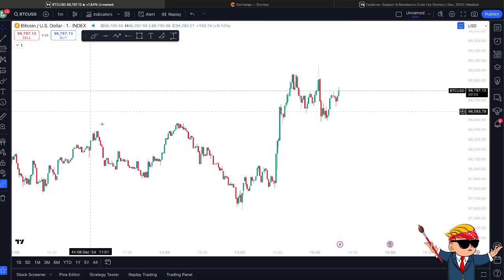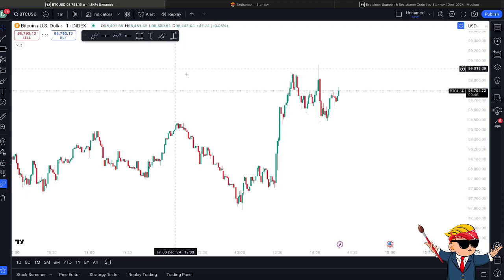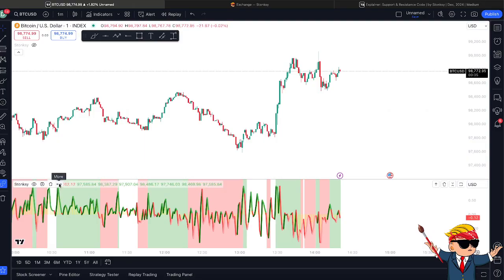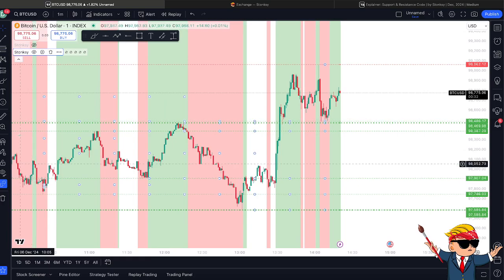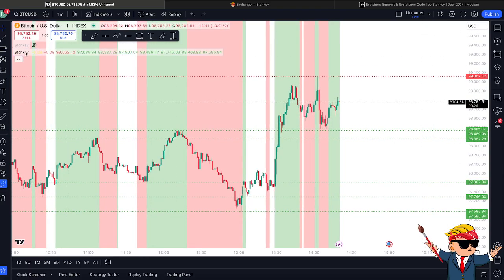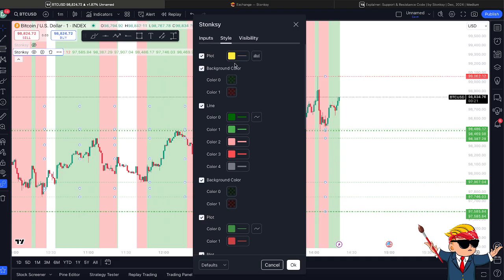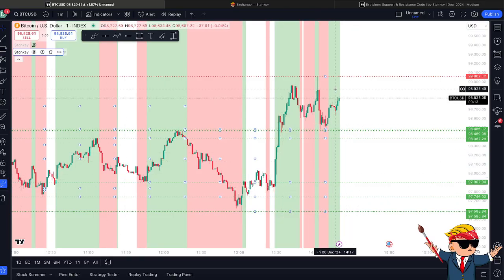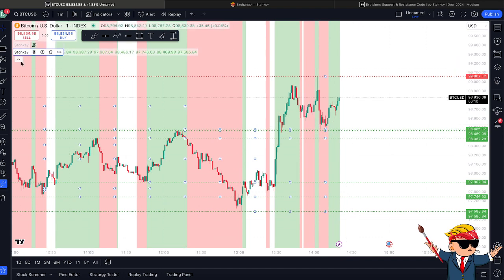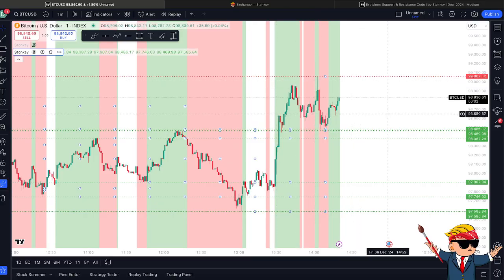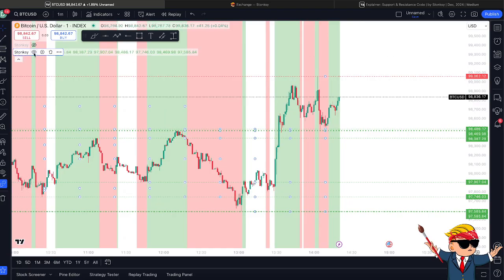If you don't have Stonxy yet and you've just been given access, you'll find it in the indicators tab under 'invite only.' When you select it, it will appear on your TradingView. You then hover over it, click the three dots, and go to 'move to existing pane above,' which moves the whole indicator to the top onto the chart like you see on the live streams. Then go to settings and turn the plot off and turn the line off, which turns the momentum line off, leaving you with the background color change and the SR lines.